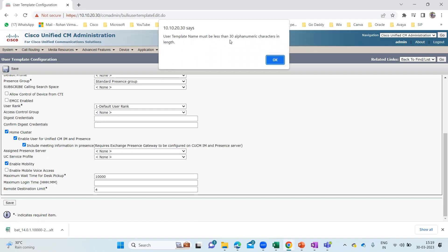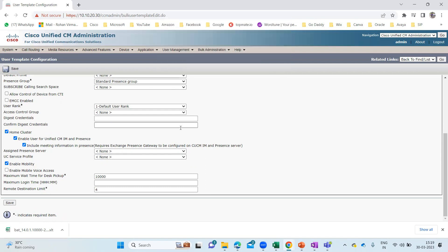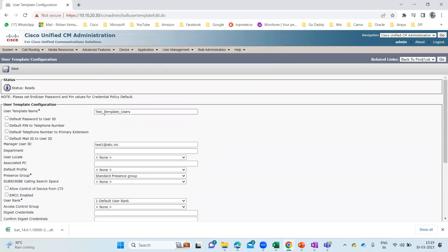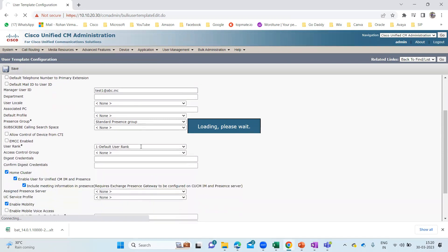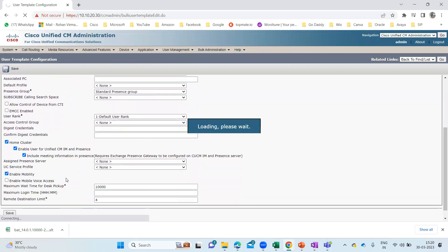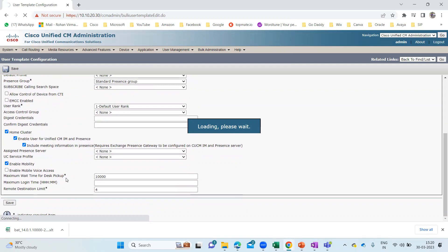It says the user template name must be less than 30 alphanumeric characters in length. Let me try 'Test Users' — that should work. So in this template I've added the Manager User ID, Home Cluster should be checked, and Enable Mobility is checked. These things should be set on the template so that if I add five or ten users, Home Cluster, Enable Mobility, and Manager User ID will all be applied to them.